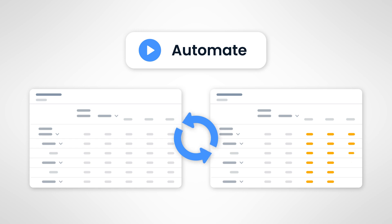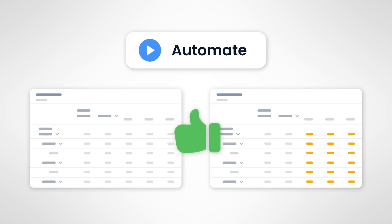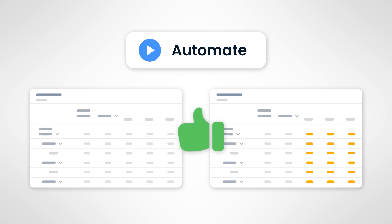With Data Actions, you can also seed a forecast from a prior year's budget and apply various rates depending on different criteria. Sounds complicated, right? But with Data Actions, this can be designed once and implemented every planning cycle with the click of a button.